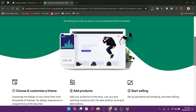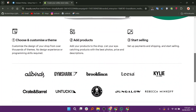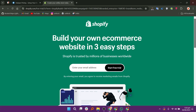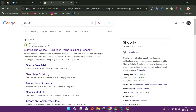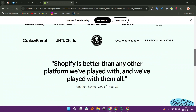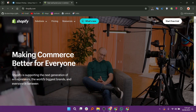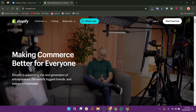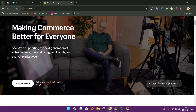Shopify provides extensive options for customizing storefronts with various themes and plug-ins. It caters to businesses of all sizes, from small startups to large enterprises, due to its robust infrastructure. It offers Shopify Payments along with support for numerous third-party payment gateways. A wide array of apps and plug-ins are available to enhance store functionality, and its built-in tools help optimize store visibility and drive traffic through effective SEO practices.